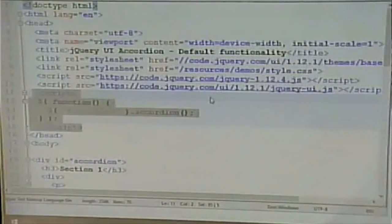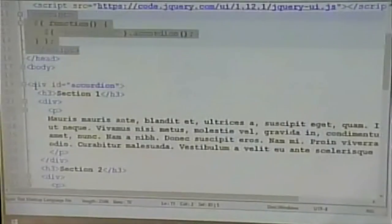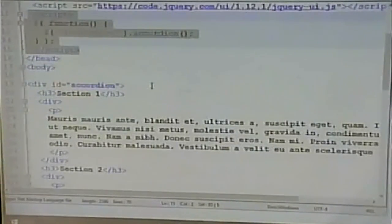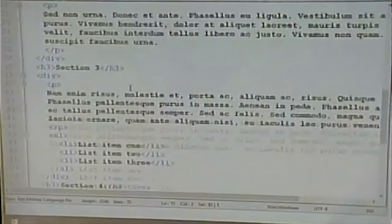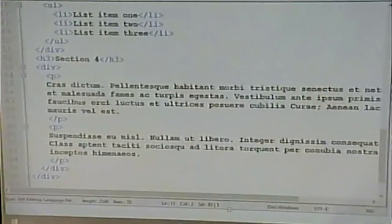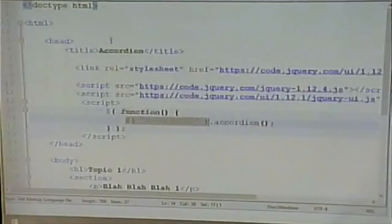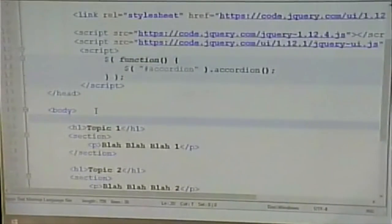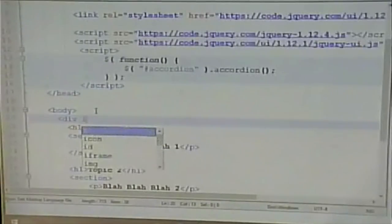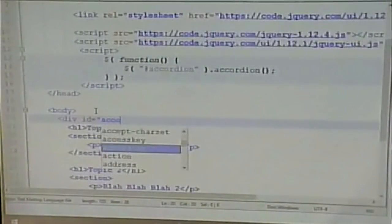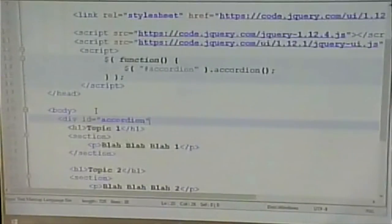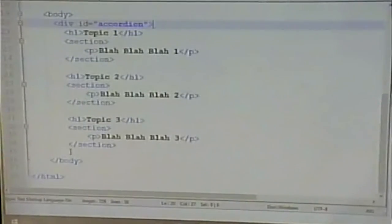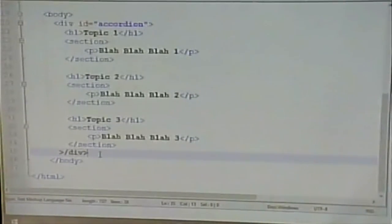Let's look in their example, what has an ID of accordion. Well, there's a div that has an ID of accordion. All right. That wraps around the whole section. All right. So, I need to do that in mine. All right. So, I need to do that in mine.